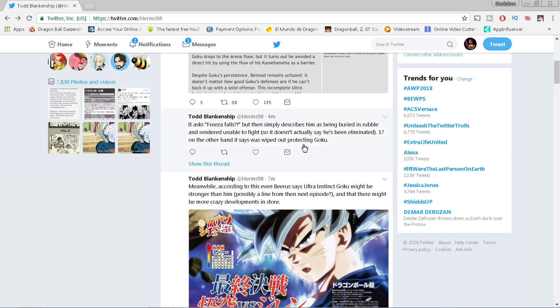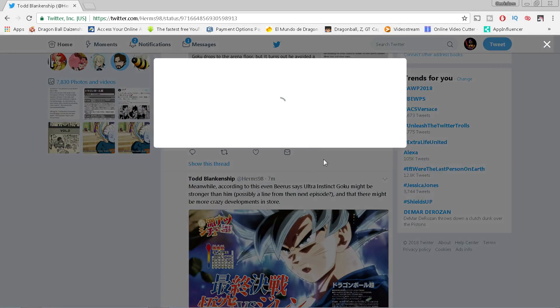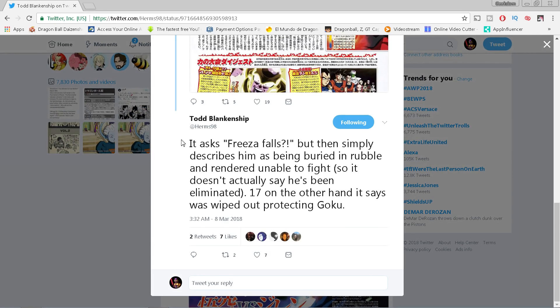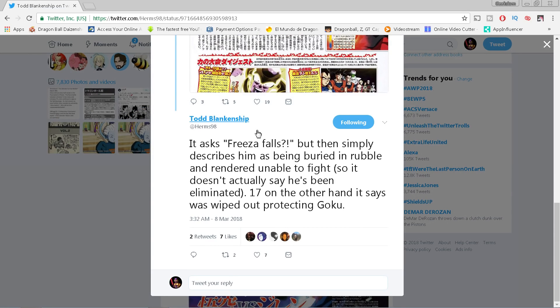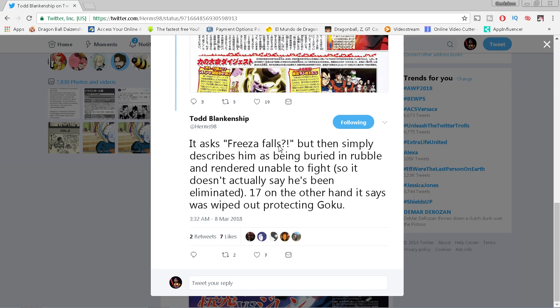Then Herms translates about this Frieza article: 'Frieza falls!' But then simply describes him as being buried in the rubble and rendered unable to fight. So it doesn't actually say he's been eliminated. 17 on the other hand, it says he was wiped out protecting Goku. So again, everybody wondering where's Frieza, we've gotten the discussion, I've been talking about this every week now.